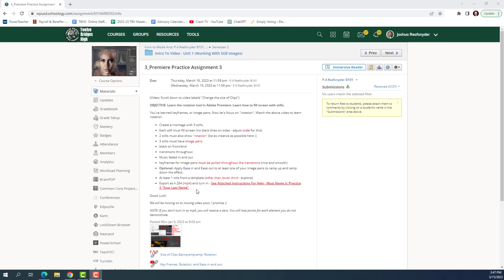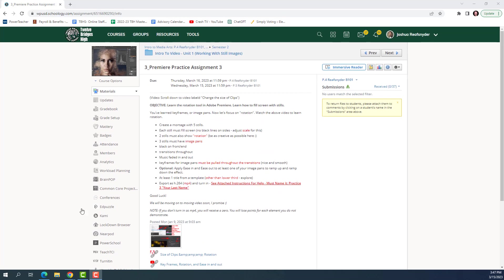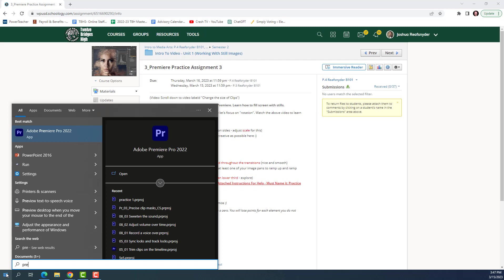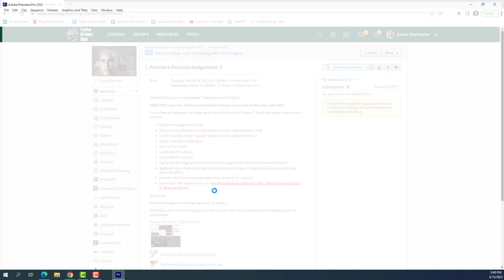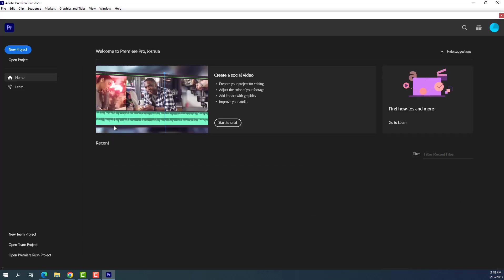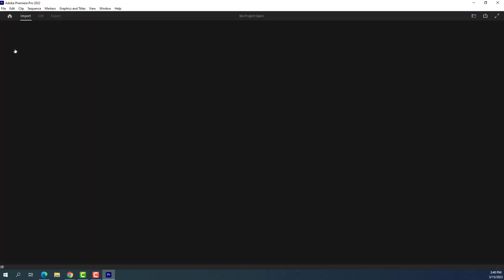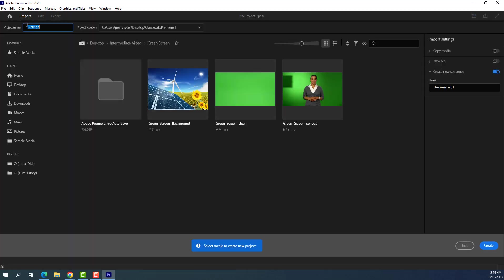So let's go ahead and get started here. So I'm going to go ahead and open up Premiere Pro, and it's going to take a second here to open up. All right, here it comes. All right, so first off, first thing we do is create a new project. And as always, the first thing we do with our new project is we give it a name. So don't forget to name it. Practice 3.